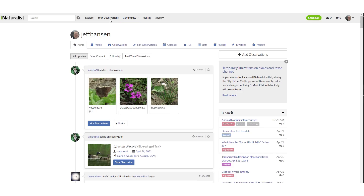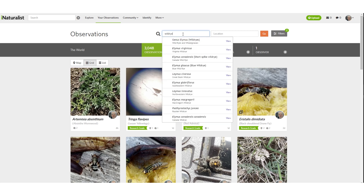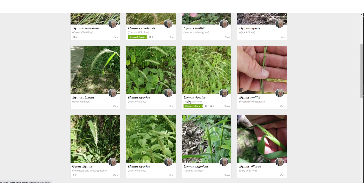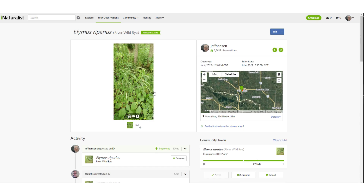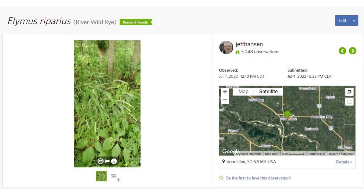Let's learn how to search our observations. Start by clicking on your observations and enter the common or scientific name of the organism. We enter Elymus, or wild rye, for the species. Pick an observation to see its details. I generally look at the location and the activity from other iNaturalist members. Because I submitted this observation to iNaturalist, I discovered a species of grass never reported for the state of South Dakota.